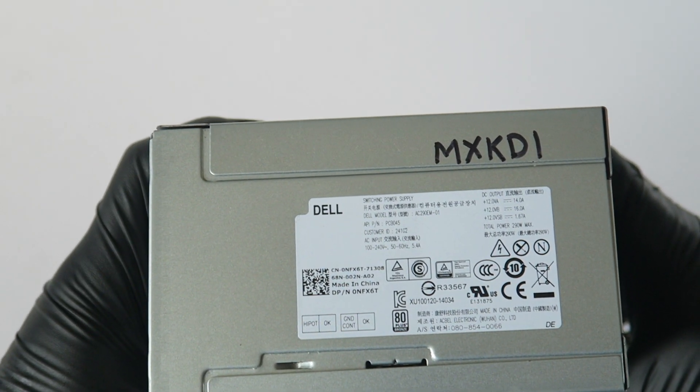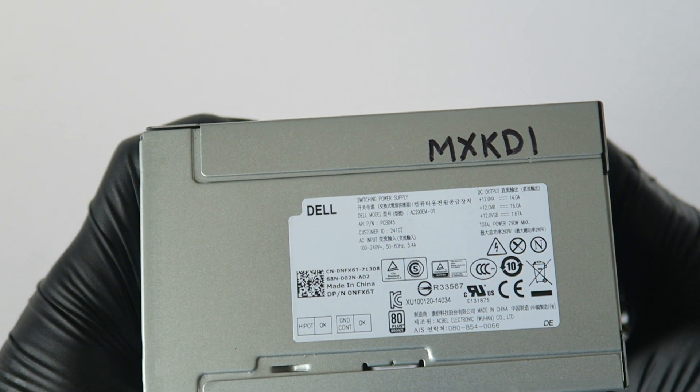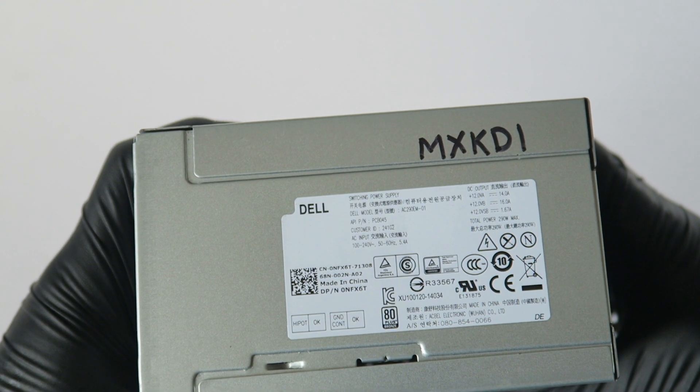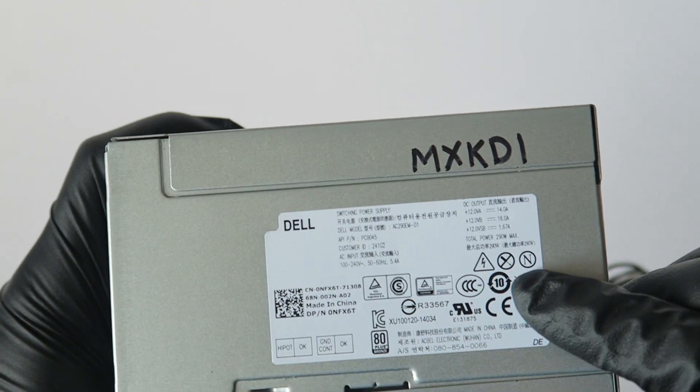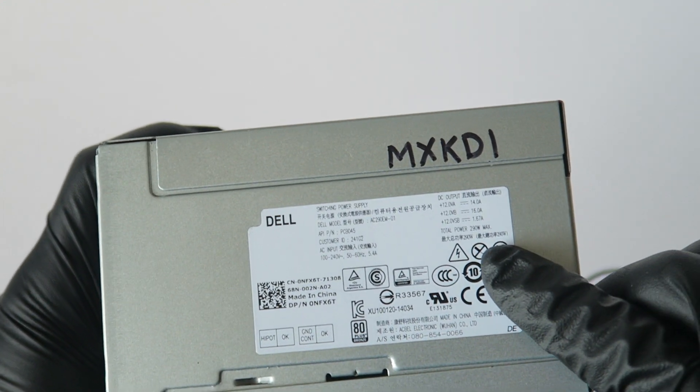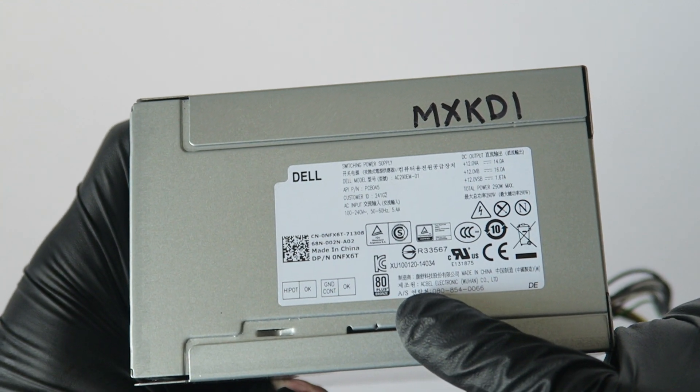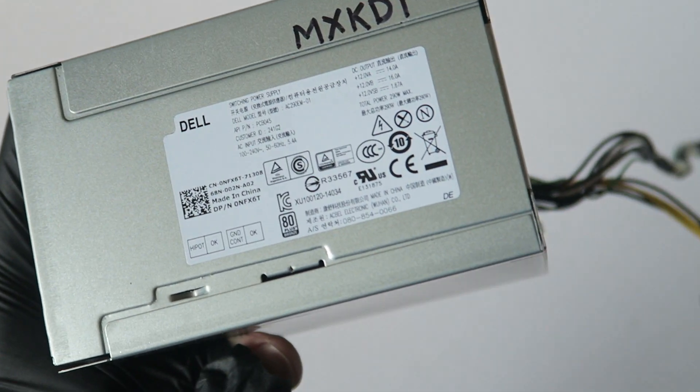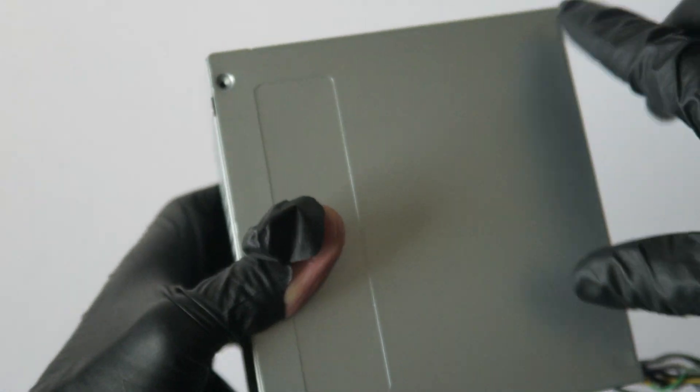What's going on you guys? This is Max KD. I have another Dell power supply, model AC290EM01. This is a 290 watt maximum, 80 Plus Bronze, and I'm just going to show you guys inside.